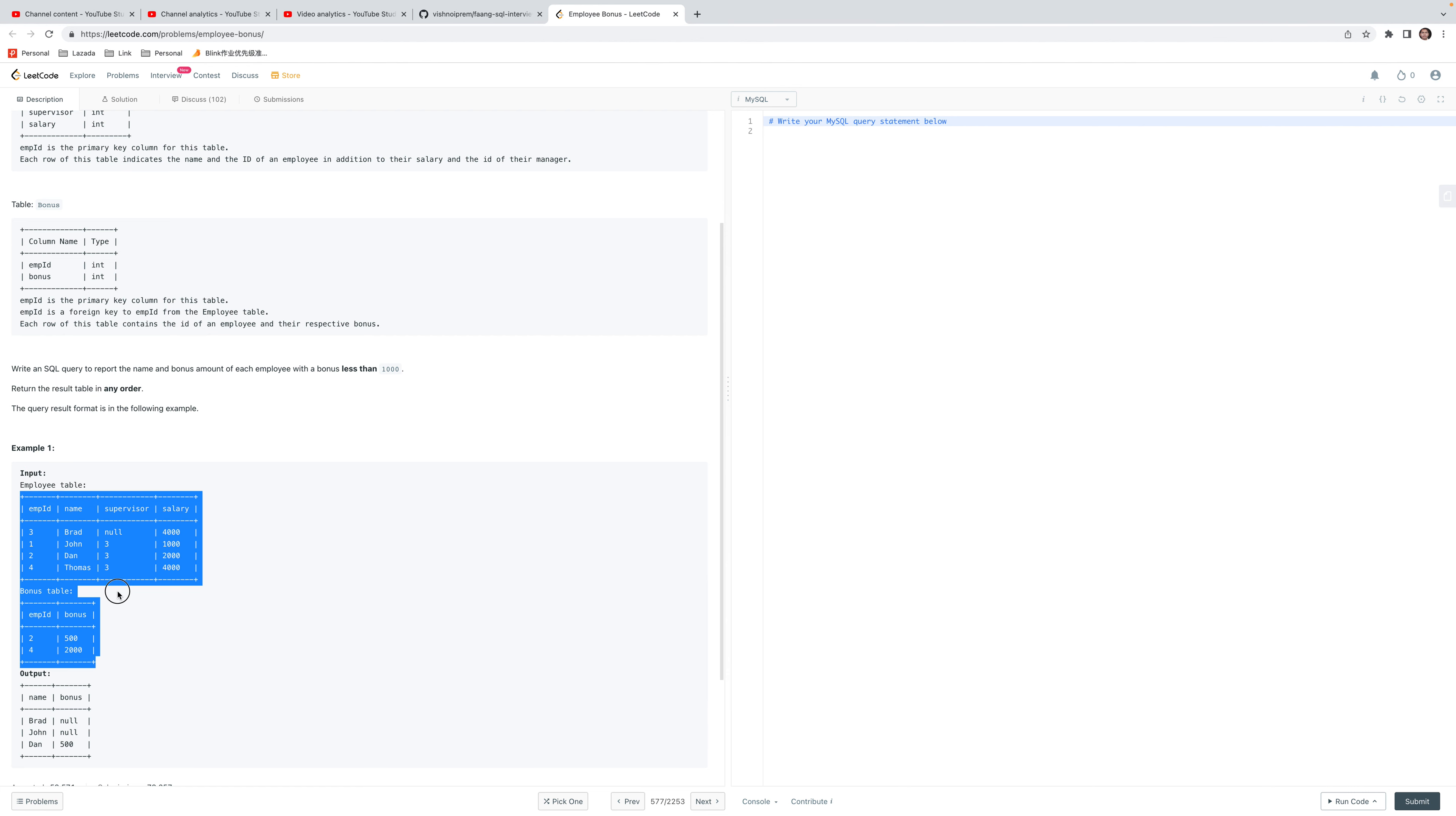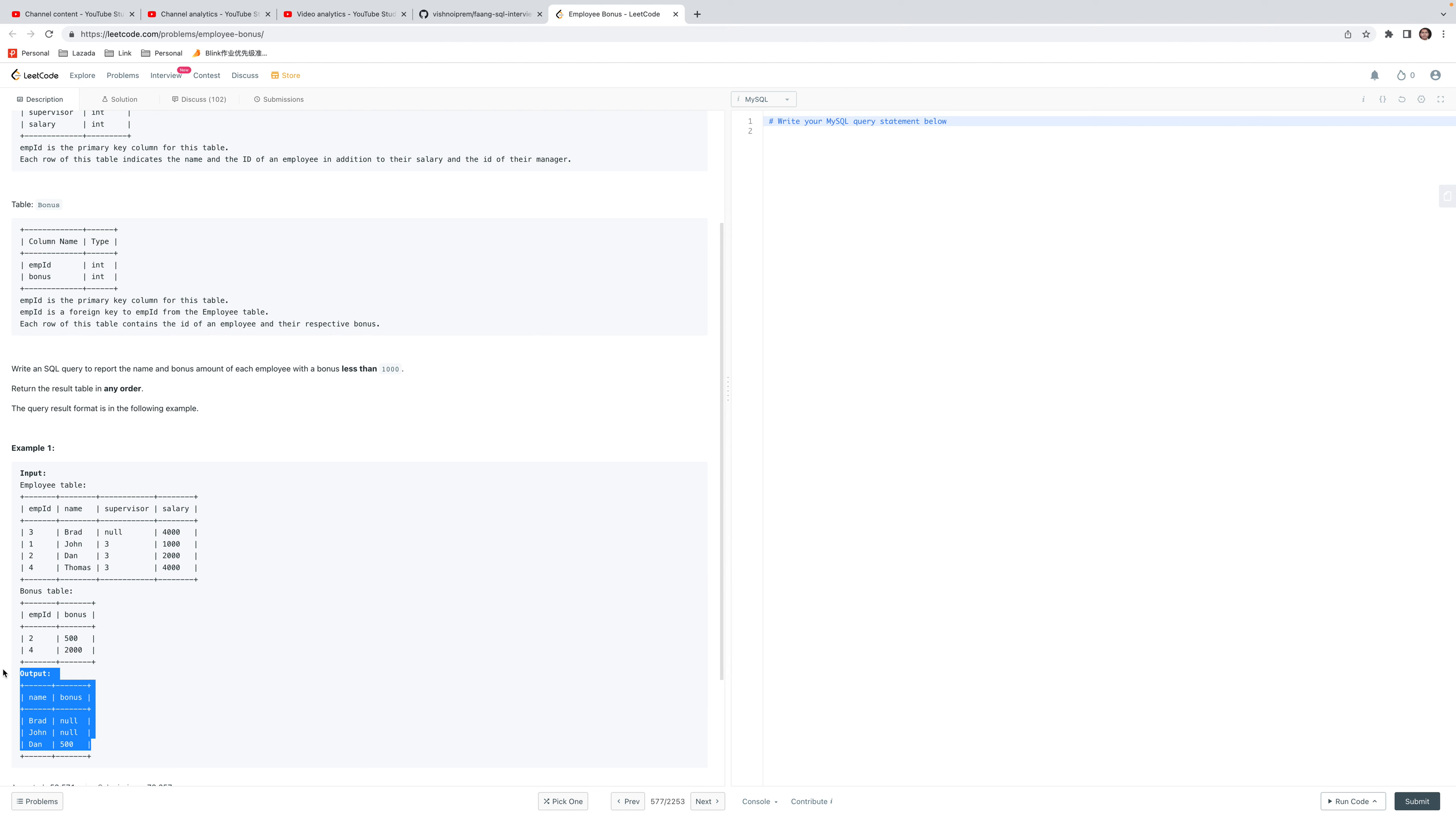These two tables need to be joined, and then we need to apply the filter. Let's see how we can achieve this and start the problem.